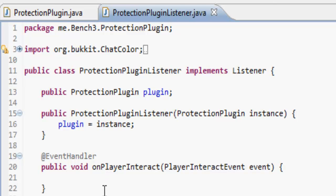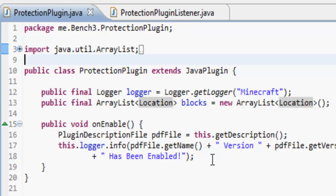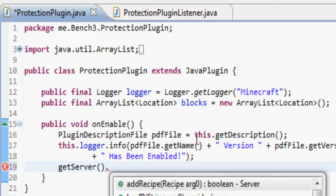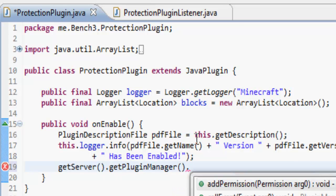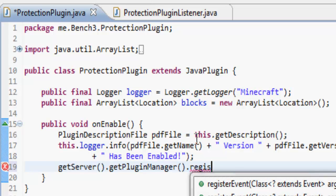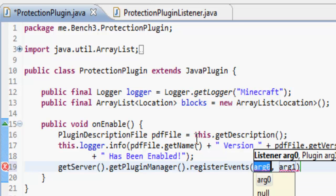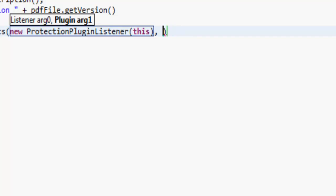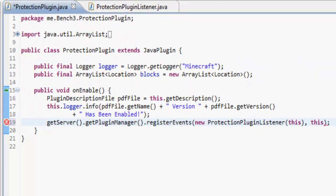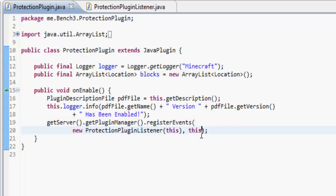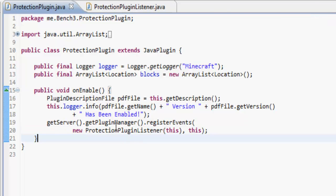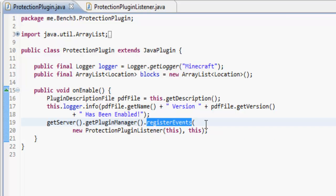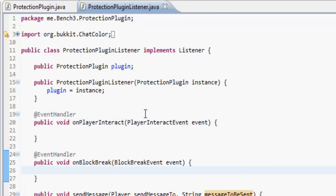The way we're actually going to have to register this, we could say, so if we do get server dot get plug-in manager dot register events, a new protection plug-in listener, this and this. That's just a way of doing it without having to make the variables beforehand. It's just a bit more messy. Hopefully you can see what that does. So instead of making plugin manager an actual reference, we just add on to it.